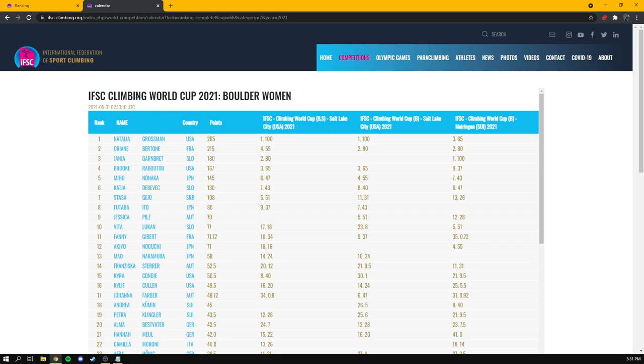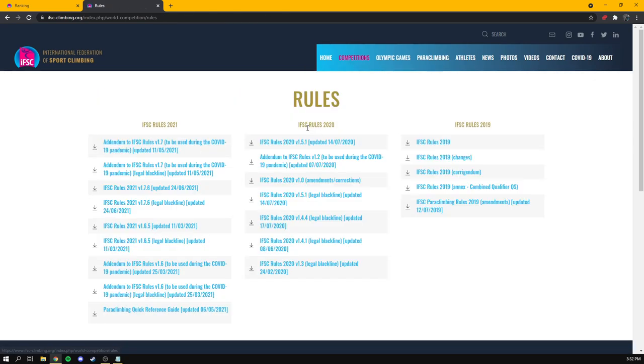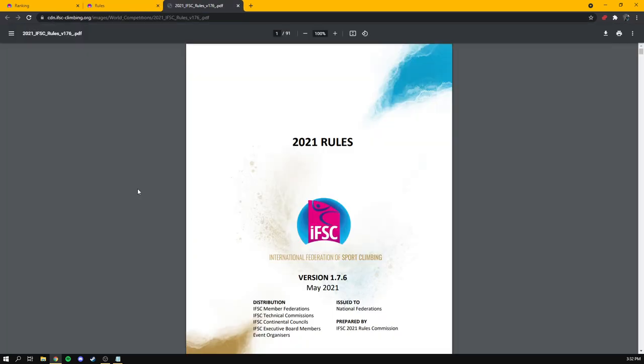Now, you might be wondering, how do I know how many points you get for each World Cup? Well, that's a great reason to check out the last point on our website, which is the rulebook, which sounds super boring. But if we go to competitions and then rules, we are going to find the most recent edition of the 2021 rulebook. This is the most recent edition. We're going to pop this open.